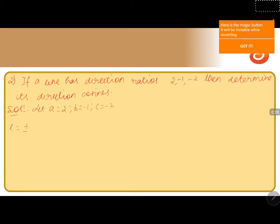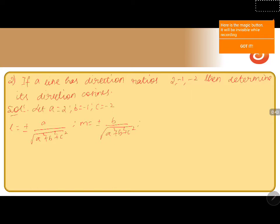Then we take: l equals plus or minus a divided by the square root of (a squared plus b squared plus c squared), m equals plus or minus b divided by the square root of (a squared plus b squared plus c squared), and n equals plus or minus c divided by the square root of (a squared plus b squared plus c squared). Now we substitute the values of a, b, and c.